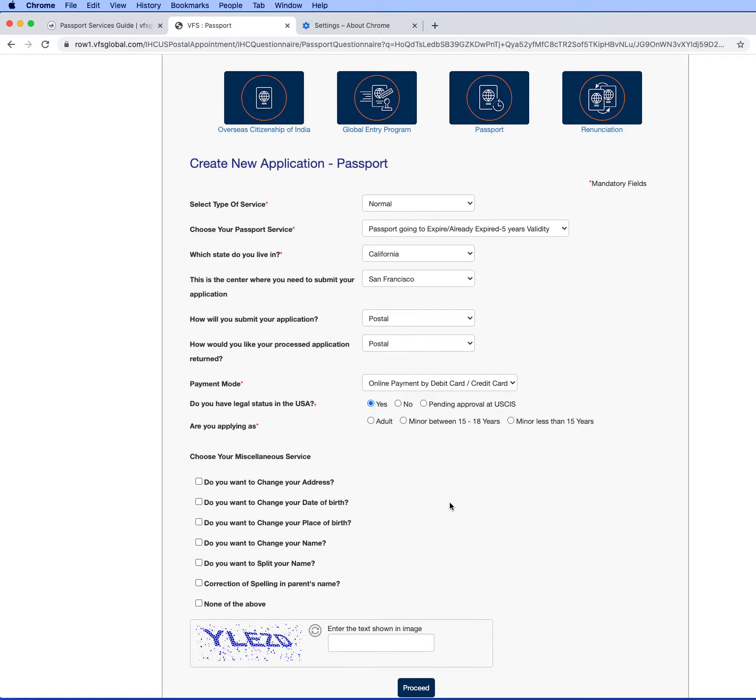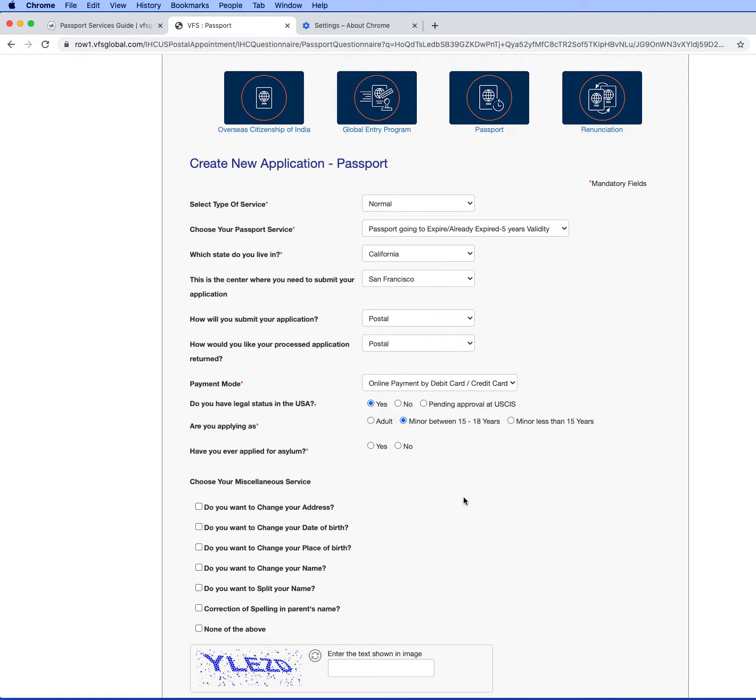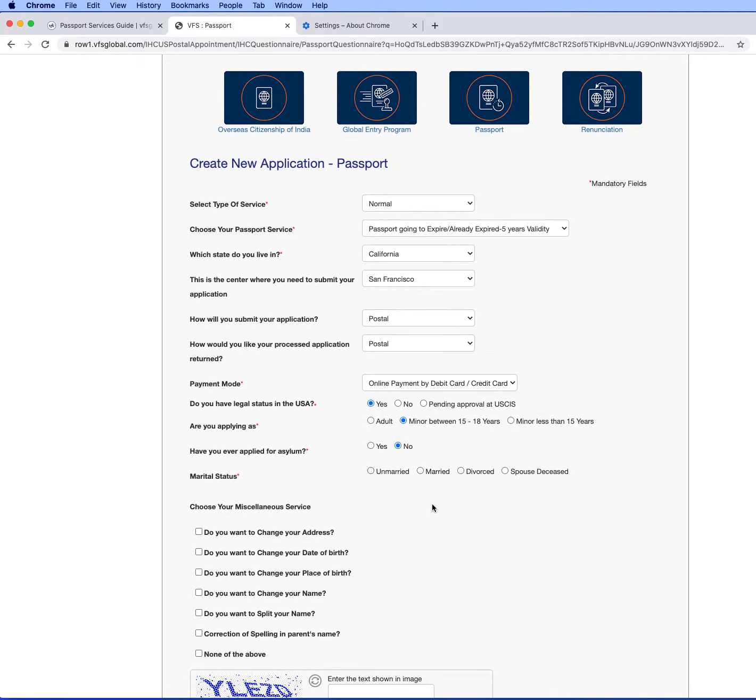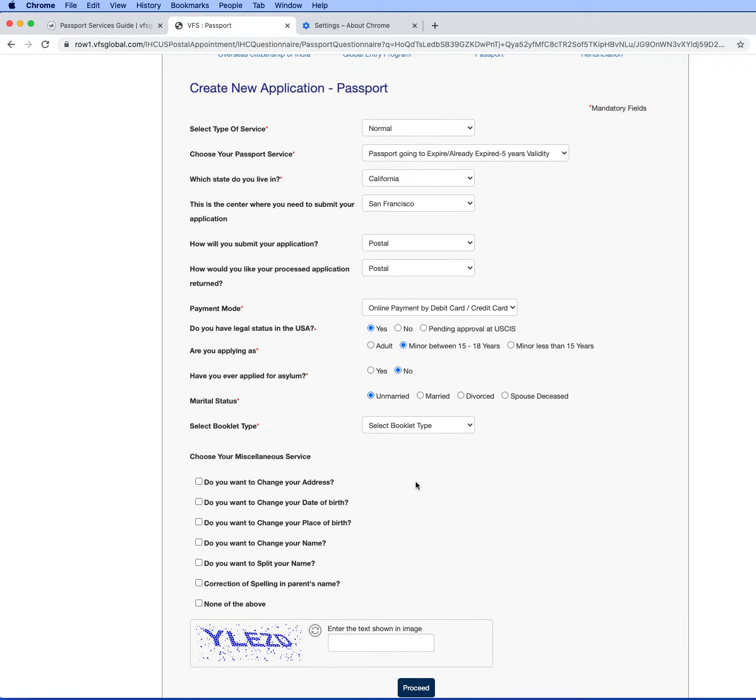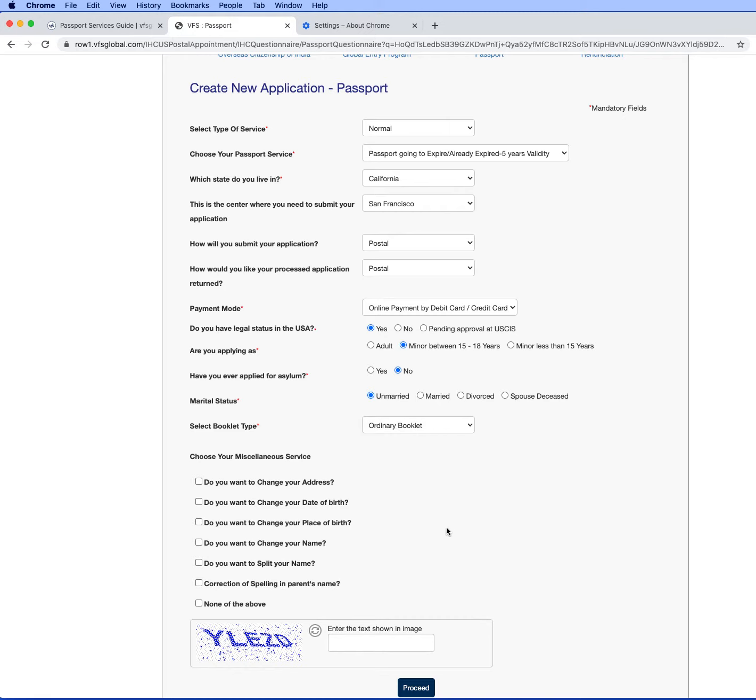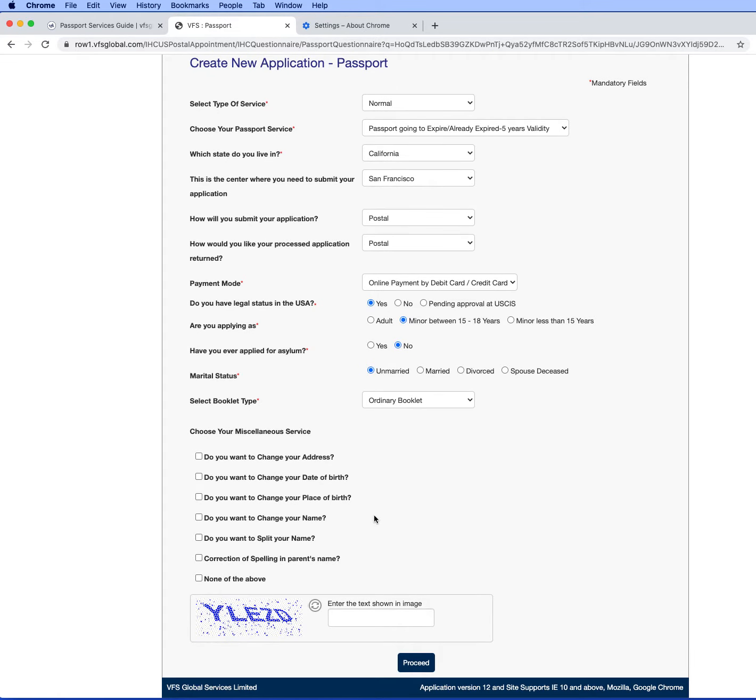My son is 17 years old so I'm selecting 15 and 18, selecting no, he's unmarried, and the book type I am selecting ordinary booklet. From the miscellaneous service I want to change the address, that is first option, and second I'm selecting change your name because I wanted to add the family name in the passport.